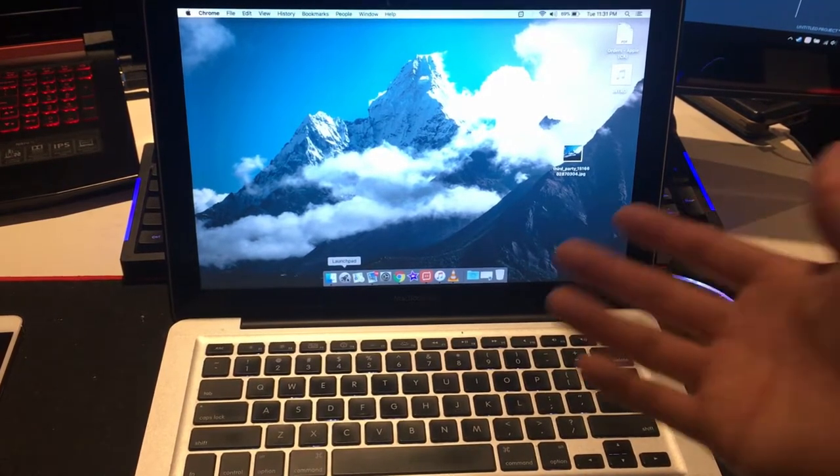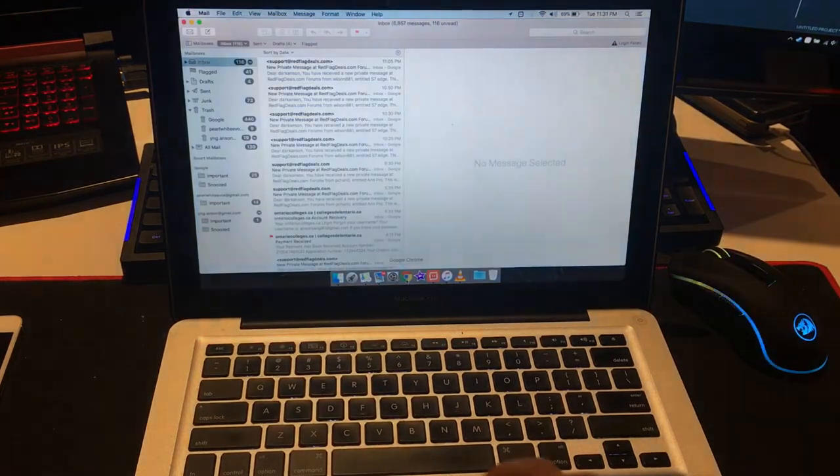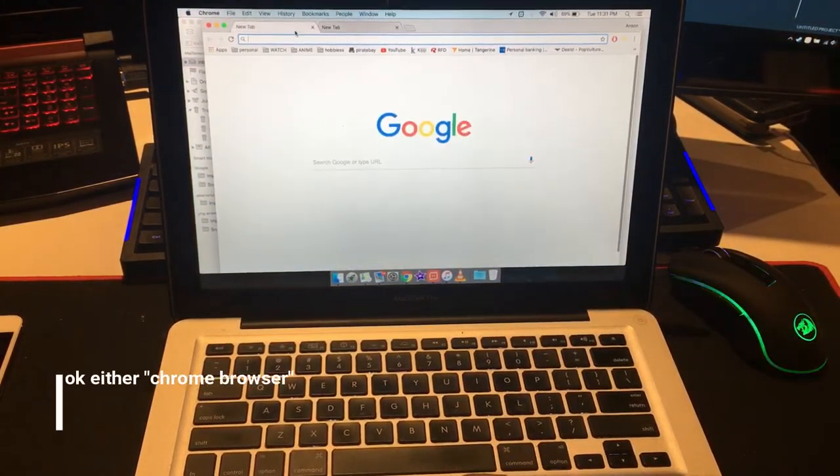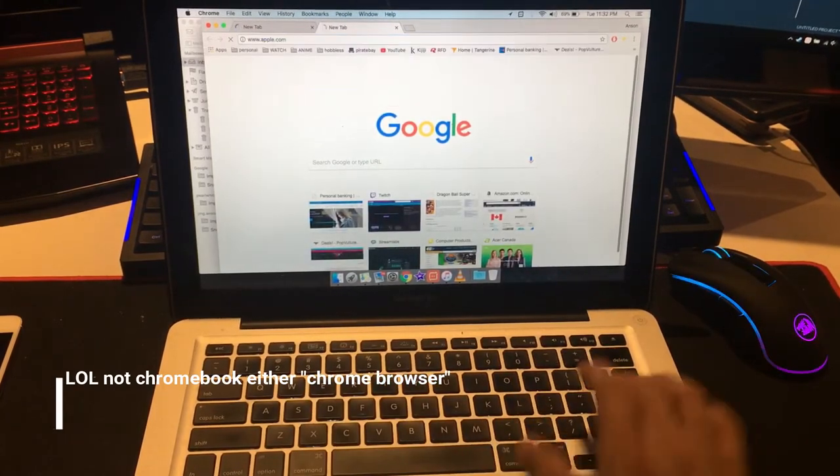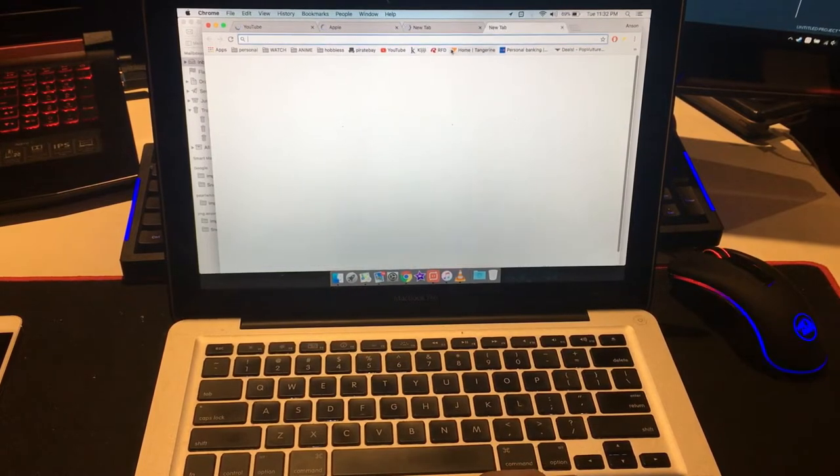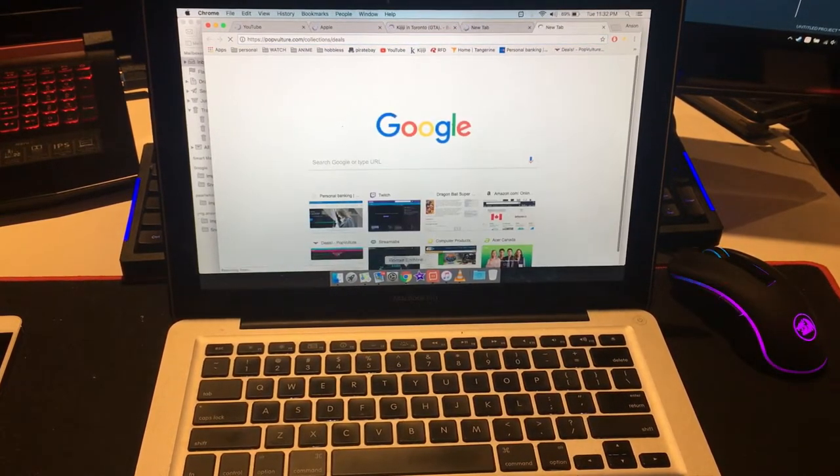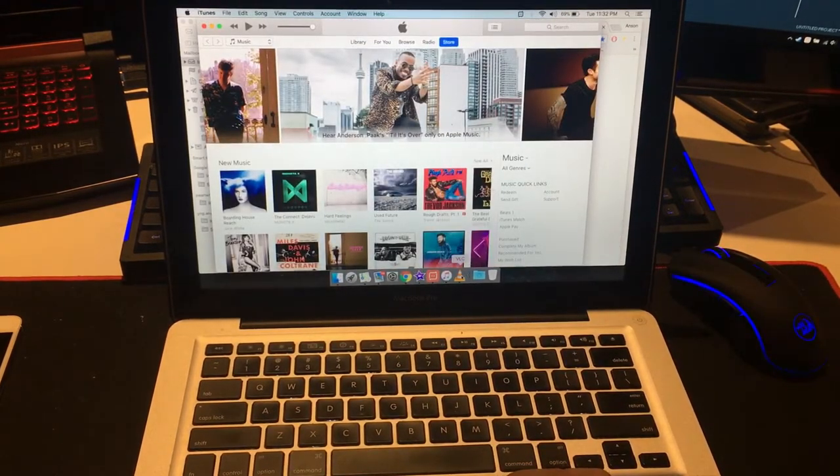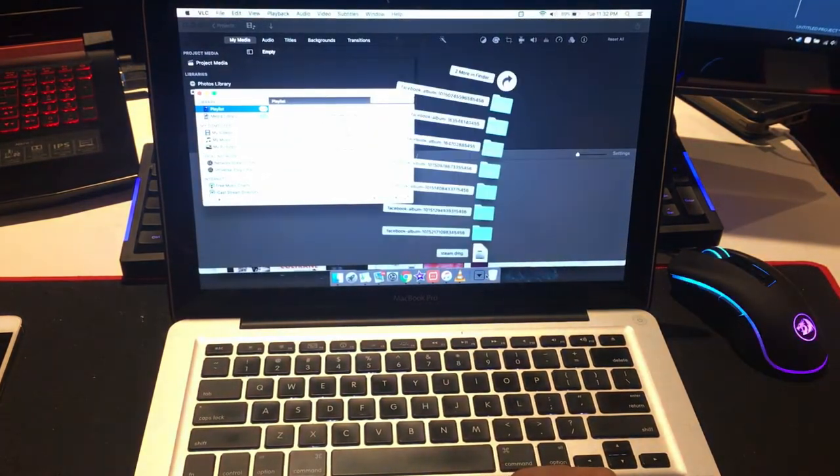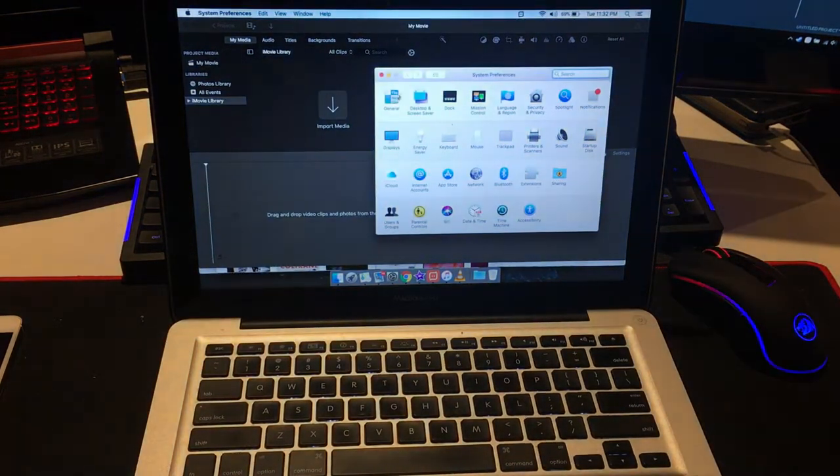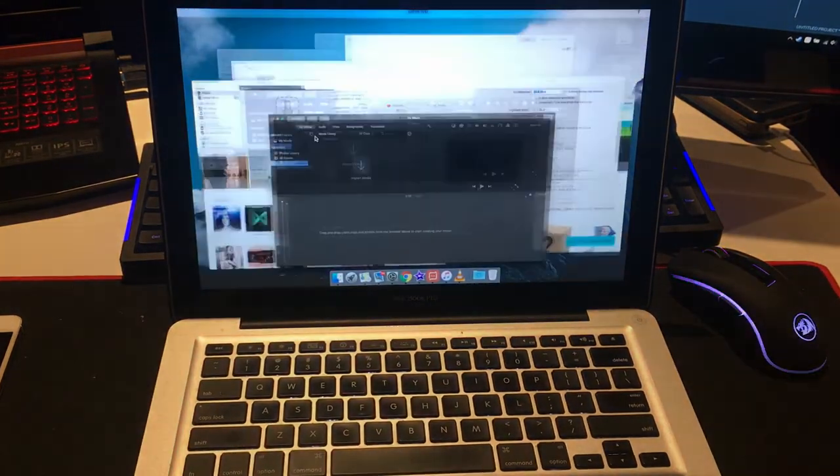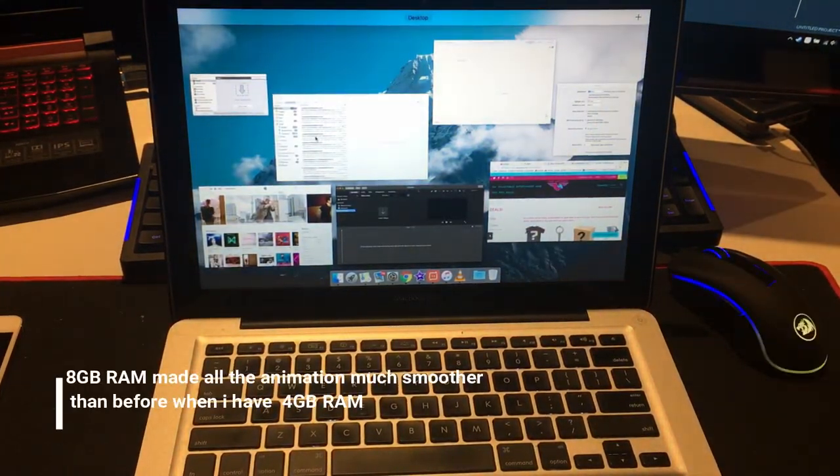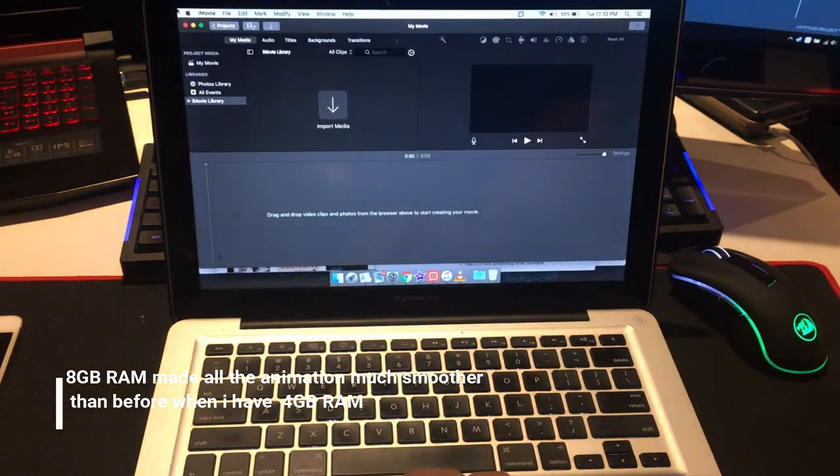Let me just do some quick app launches for you: Mail, Safari, Chrome, YouTube, iMovie, iTunes, VLC player to watch a movie, Settings. As you can tell, it performs really well. You can see how smooth it is thanks to 8 gigs of RAM.